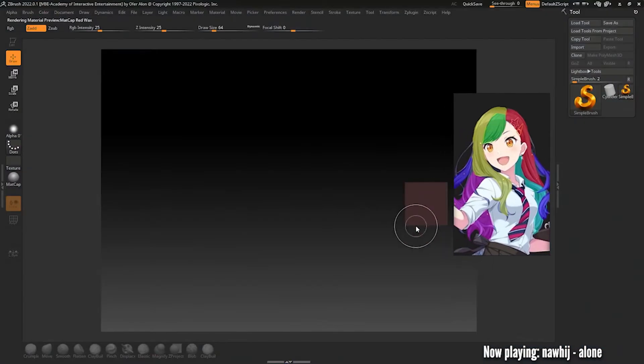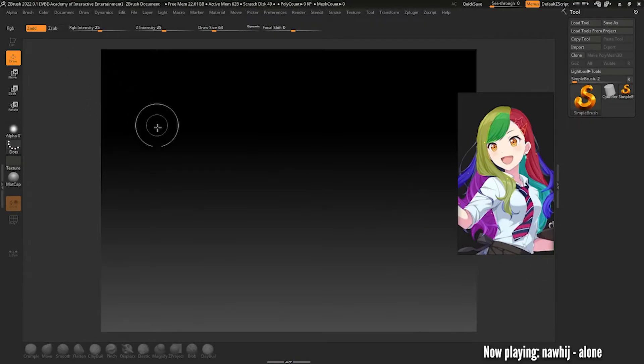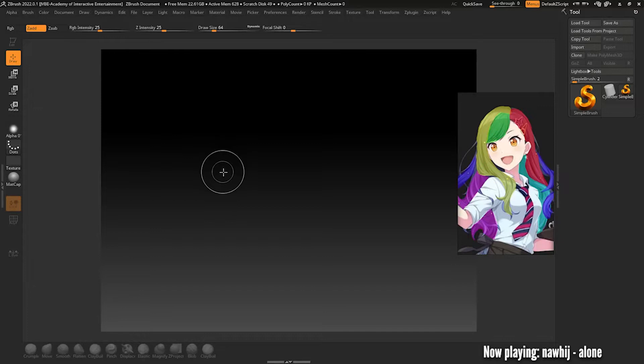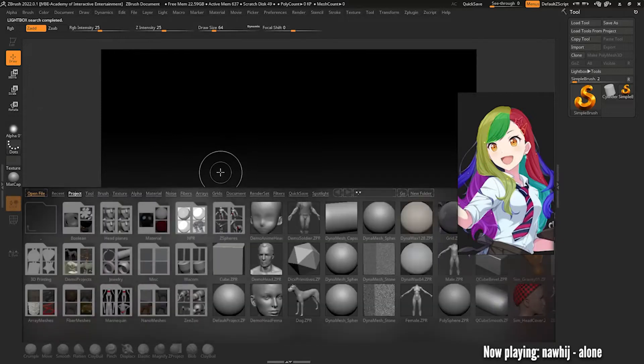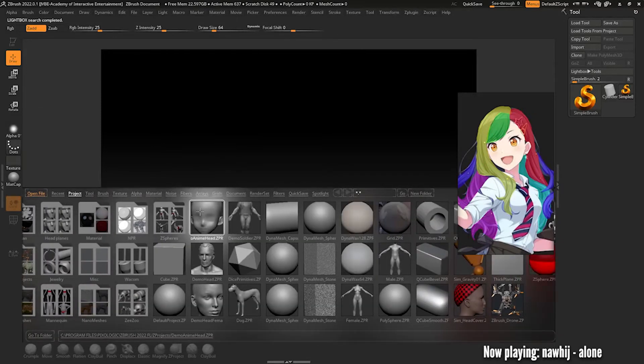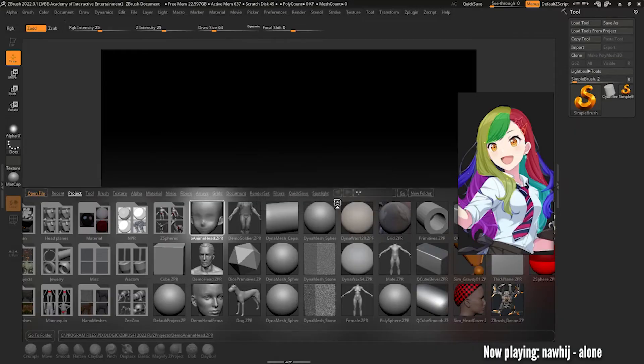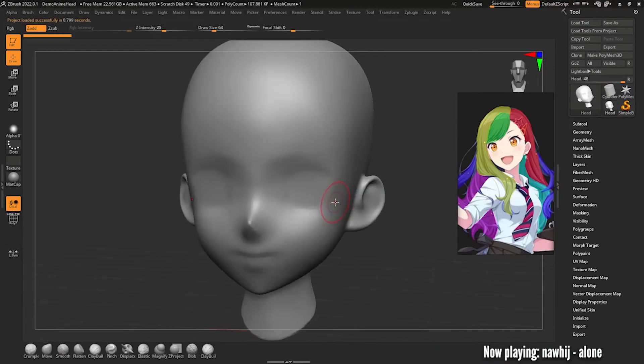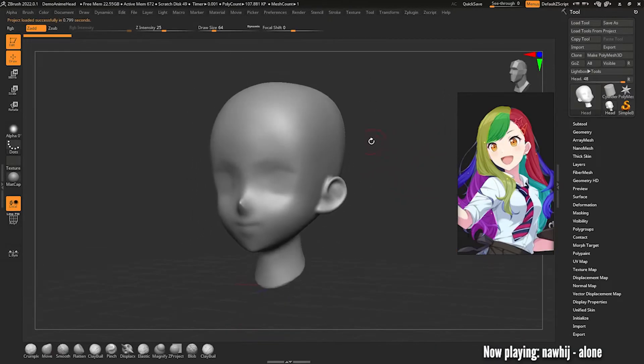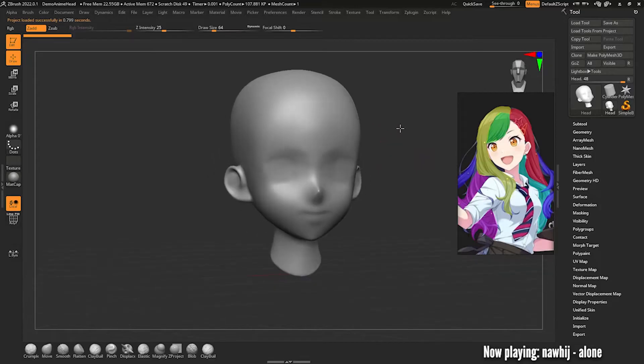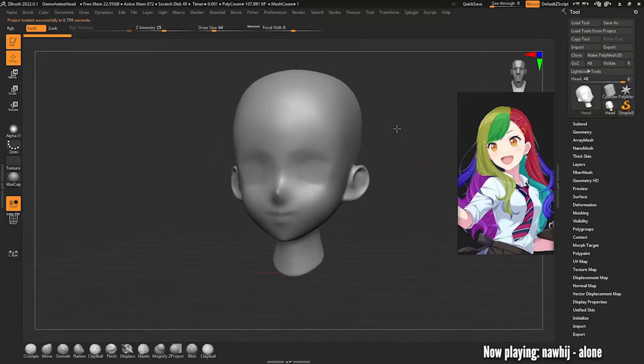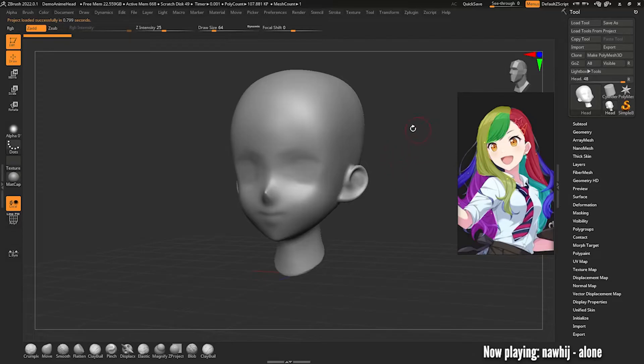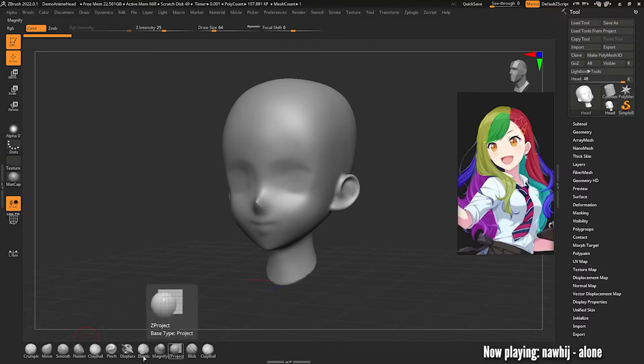In your empty display window hit the comma on your keyboard and that'll bring up a bunch of preset brushes and scenes. Select this demo anime head and double click it to open. This is what we'll be using as the bust for our hair. I'm going to assume you know the core basics of ZBrush such as looking around, zooming in and changing your brush size.